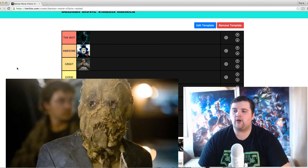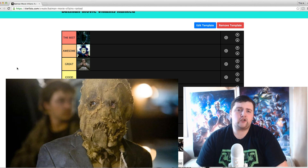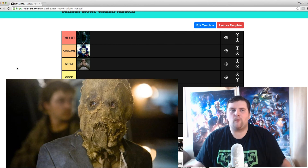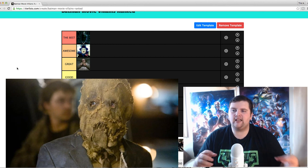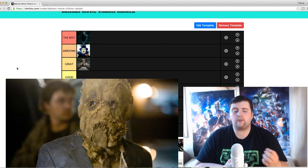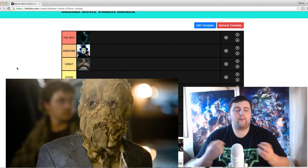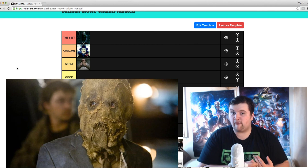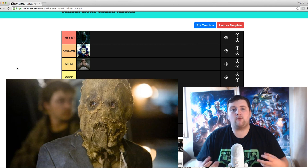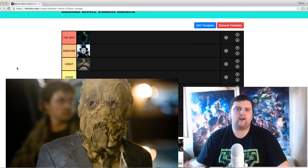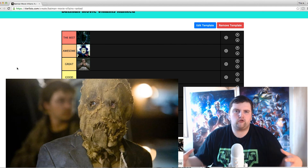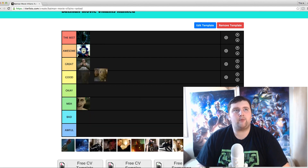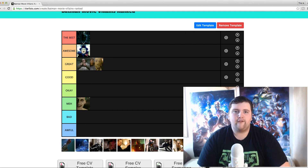Scarecrow is obviously an iconic character when it comes to Batman — especially if you've played the video games, you know he's one of the special moments in them for sure. When it comes to the movies though, I really did enjoy the performance as a whole. I think he looked the part, and the performance was great. His threat to Batman was very high. When it comes to Bruce Wayne, it was very minimal — not much contact between them. His threat to the city was very high because of the drugs released throughout the city. I'm definitely putting Scarecrow in the great section.